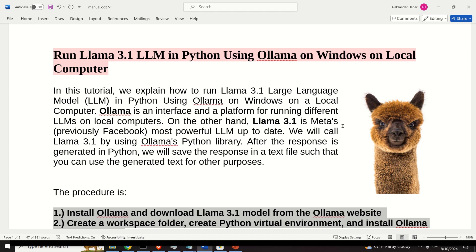We will call, or better to say, we will run LAMA 3.1 by using OLAMA's Python library.